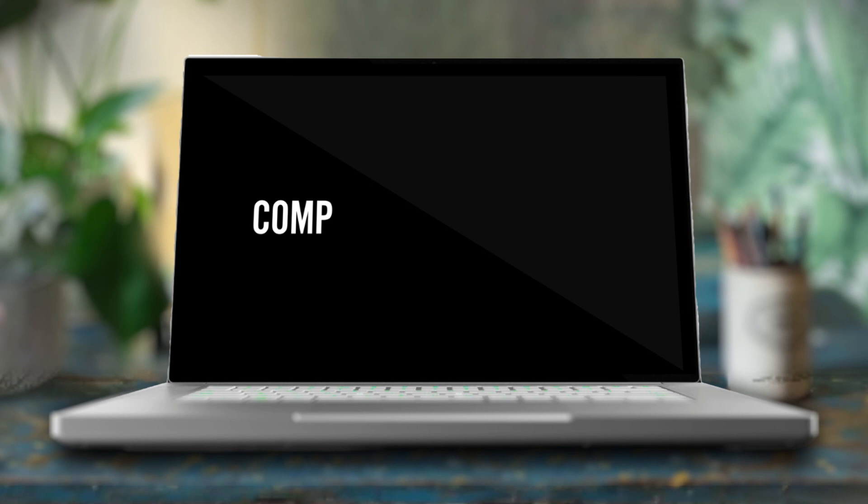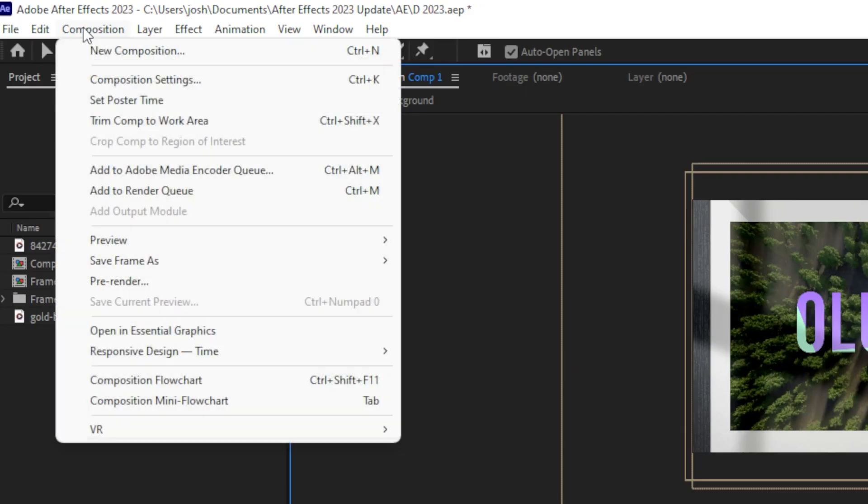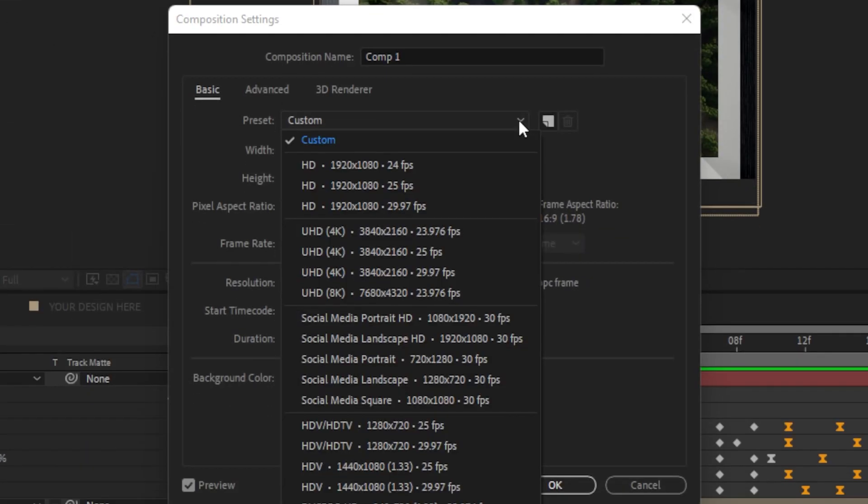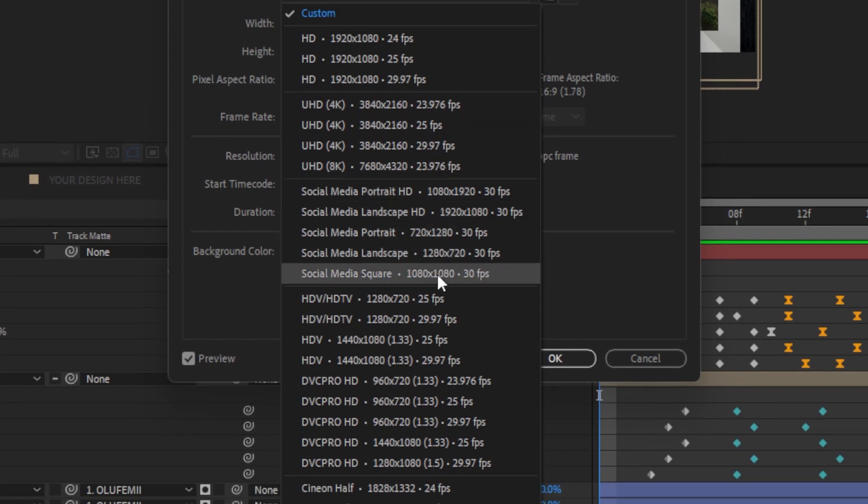Number four, Adobe decided to update all of its composition presets after again years of neglect. This revamped list includes many sizes for new and old social media platforms.